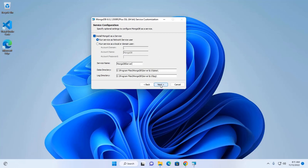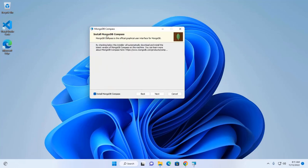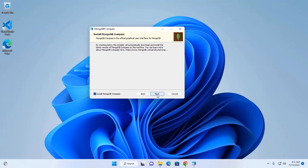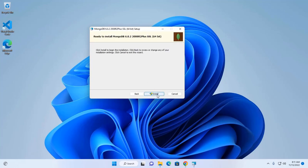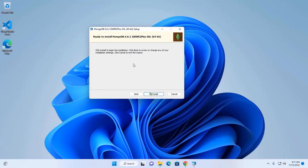Now click on next. Okay, now click on next. MongoDB compass is the official graphical user interface for MongoDB. If you want to install MongoDB compass, check this and then click on next. Okay, now click on install to begin the installation.